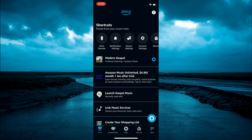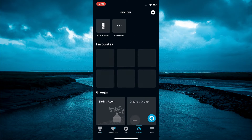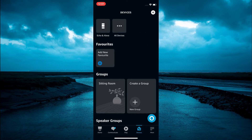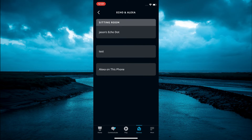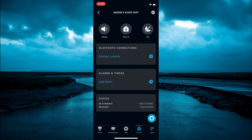Once in the app, you are going to select Devices in the bottom right hand corner, then you are going to select Echo and Alexa in the top left hand corner. From here you are going to tap on the Echo Dot name.